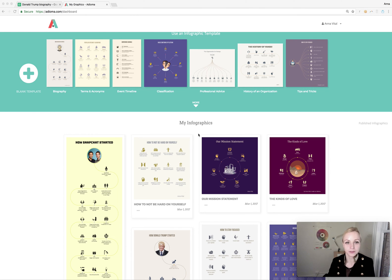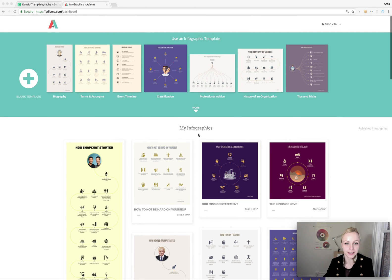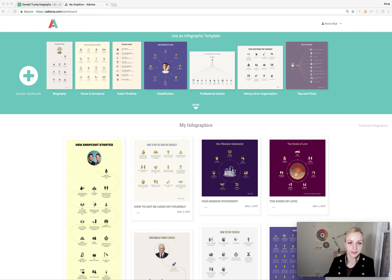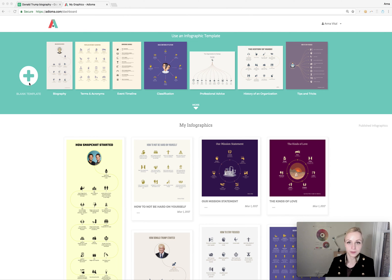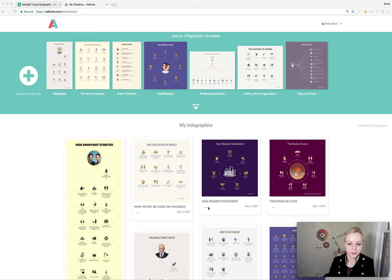We're already looking at the dashboard inside Adioma, and at the top over here are all the samples you can use. These are just to get you started quicker. You could of course start with a blank template. Over here below are the infographics I've already made, and the infographics you make will show up here.